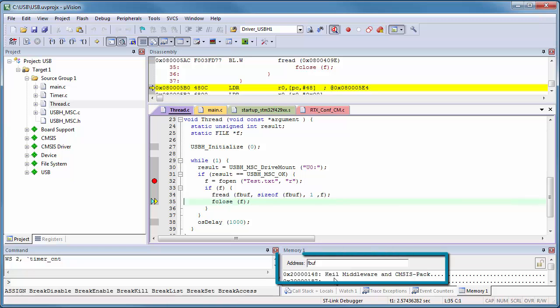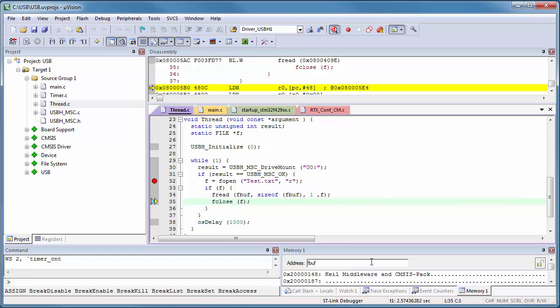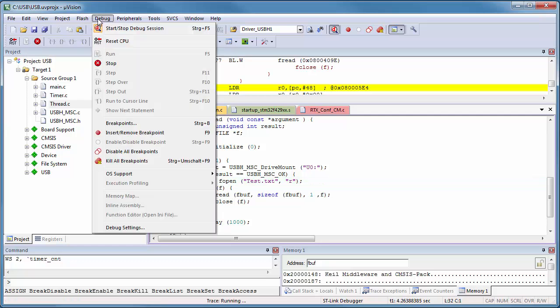In our case, the content of this file is the string Keil-Middleware-CMSIS-Pack. Let's explore now the new RTOS threads that we have added with our middleware components.